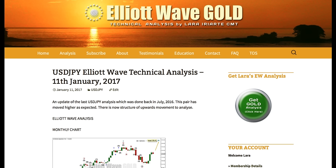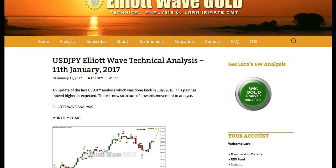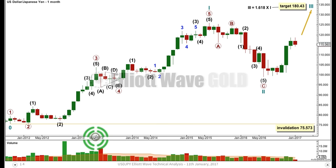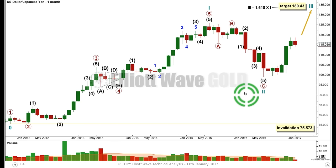Hi, this is Lara at Elliott Wave Gold with an extra video update for the US dollar yen pair after market closure for 11th of January 2017. This pair is in an upward trend; currently it's undergoing a correction. The question is: can we use it to join the trend, and when is that correction going to be over? I've got Elliott Wave analysis first, classic technical analysis last, and along with Elliott Wave I'll be doing volume analysis, because stock charts don't give volume data for foreign currency pairs.